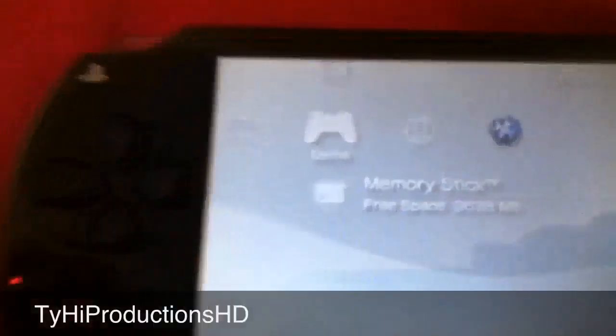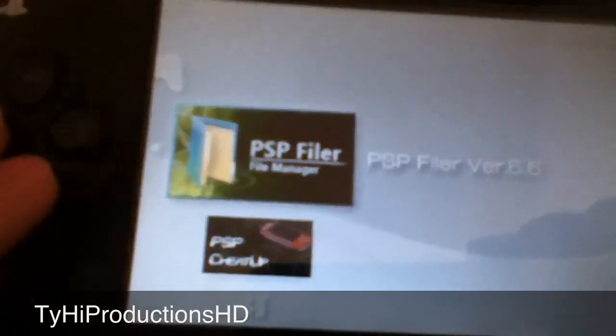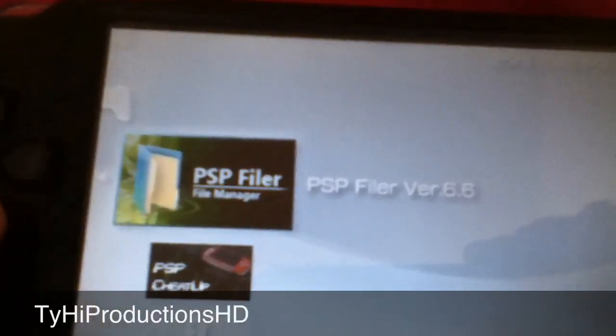It's going to go to your home dashboard. Go to your game and there it is — you can see Filer is now installed.